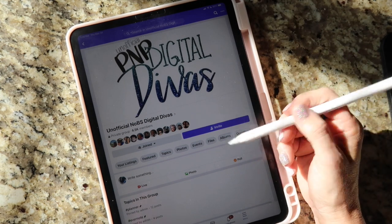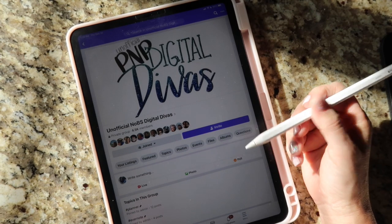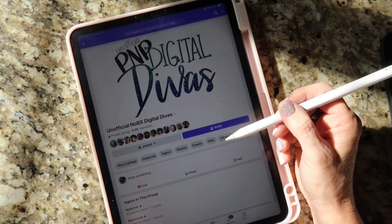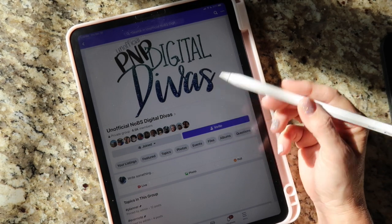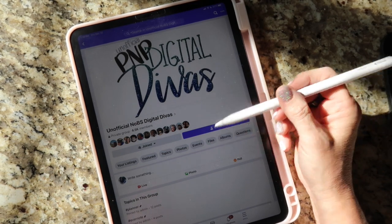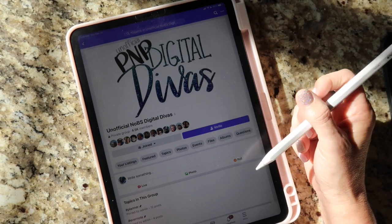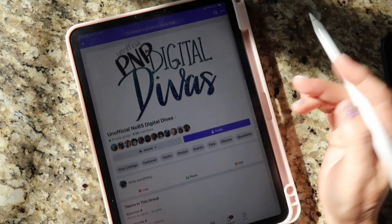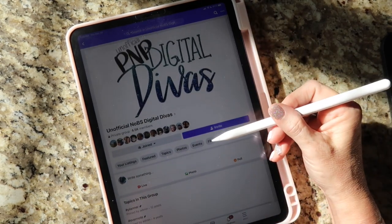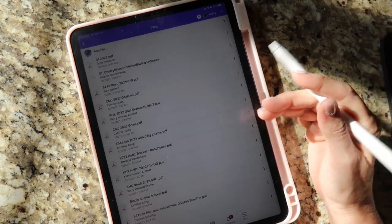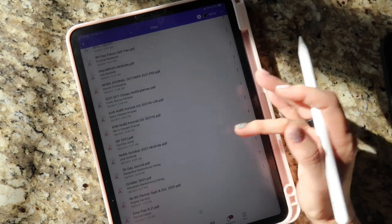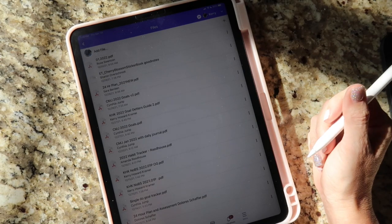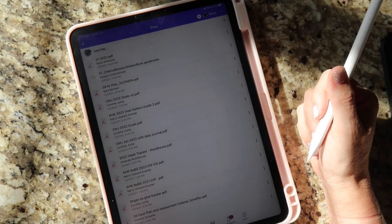A lot of people are in the unofficial page, and we now have an official page which is really exciting. But since the files are already in the unofficial page, I figured I would start there. When you go to the Facebook group, at the very top of the page you should have a Files option — go in there.